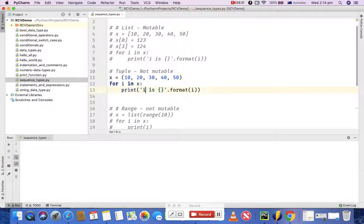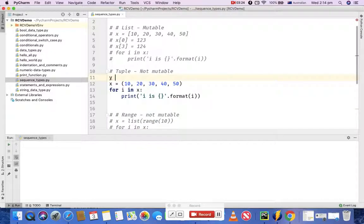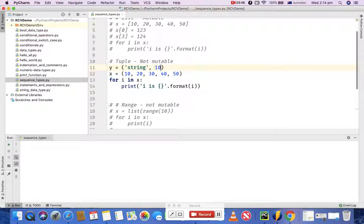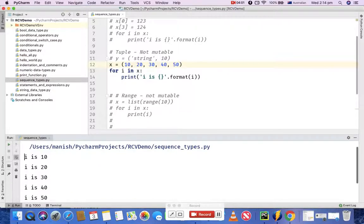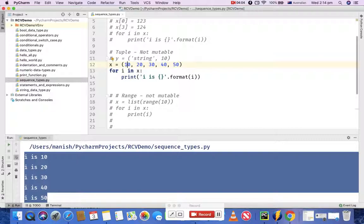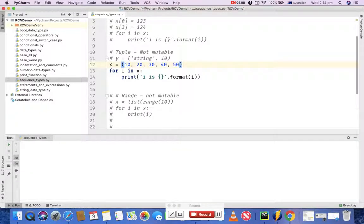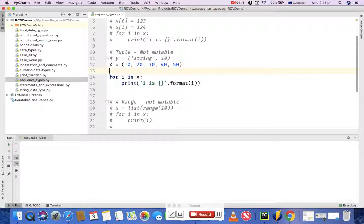A tuple is similar to a list. The difference in how to define it is that instead of square braces, you use normal parentheses, and you can put strings or numbers — anything can be defined in tuples. Here I'm again going ahead and printing the values of the tuple. If you execute this program, you will get exactly similar output as in the list. The only difference between tuple and list is that tuples are not mutable.